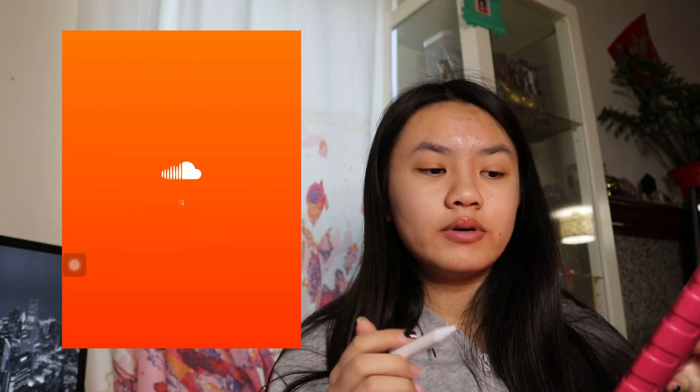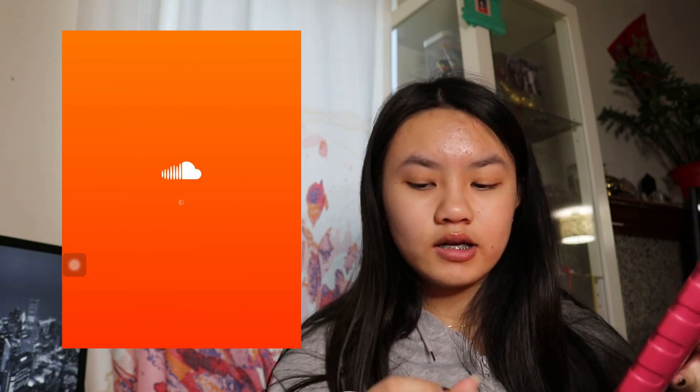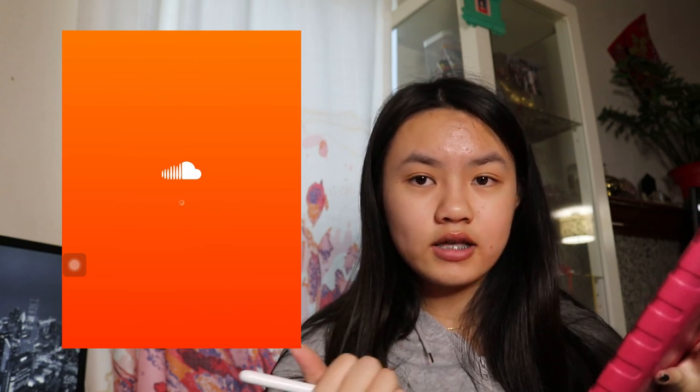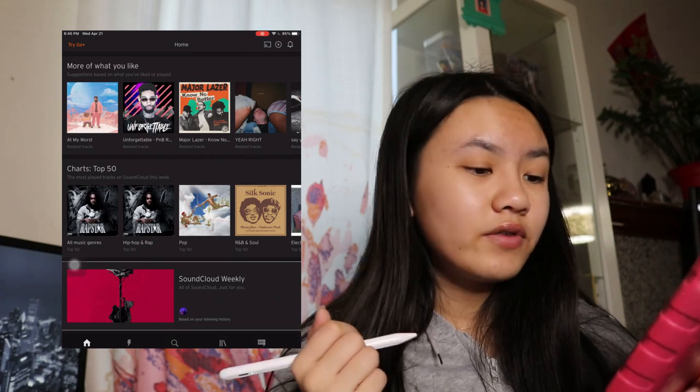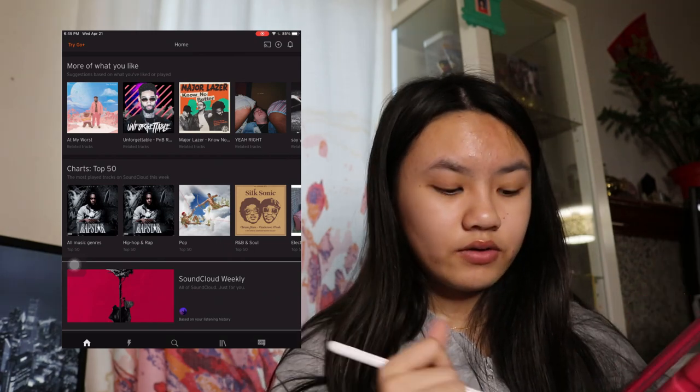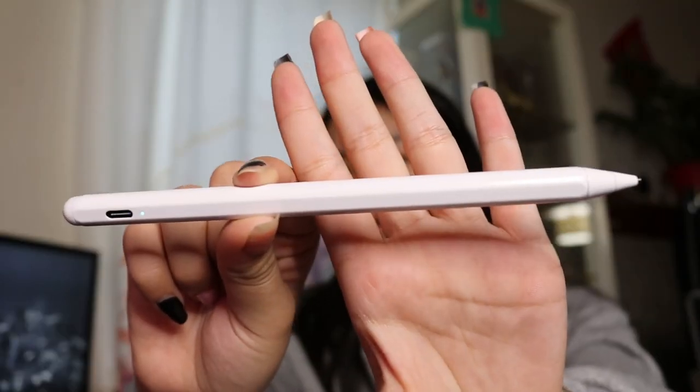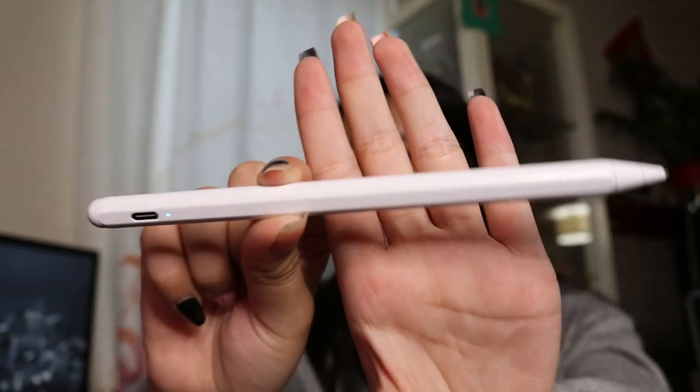And last but not least we have SoundCloud. I don't really use this anymore, but I used to use it when I didn't have Spotify because SoundCloud doesn't have as many ads. That is it for my iPad. I will link the stylus pen in the description box if you guys don't want to pay $100 plus for a real Apple Pencil. I believe this works with all models.